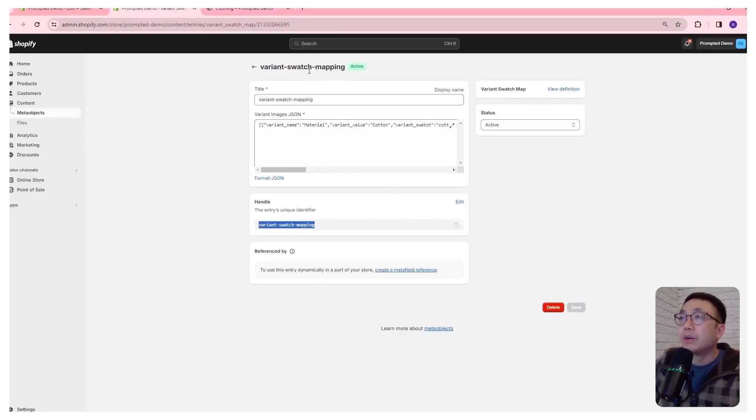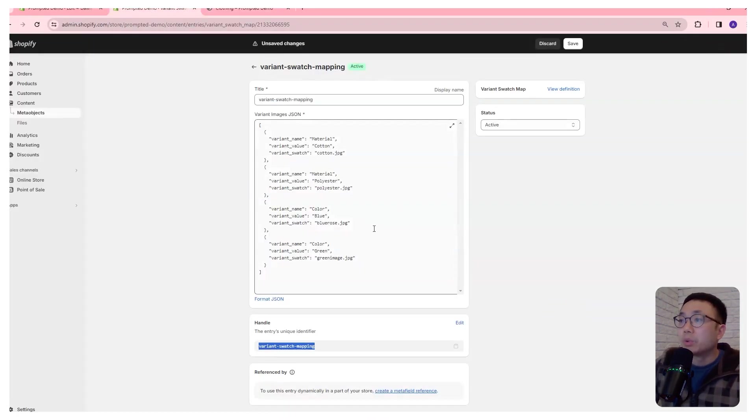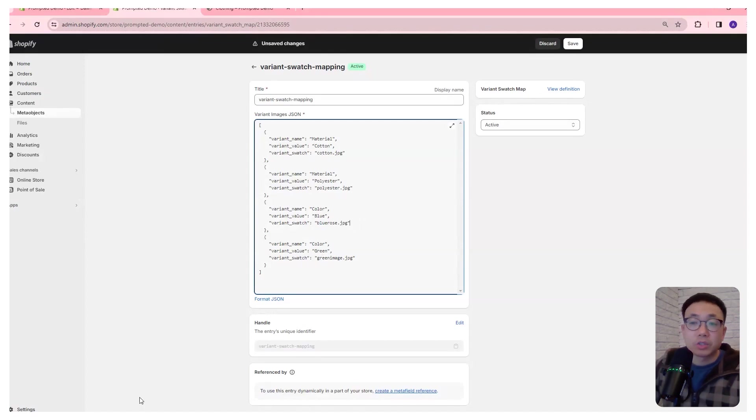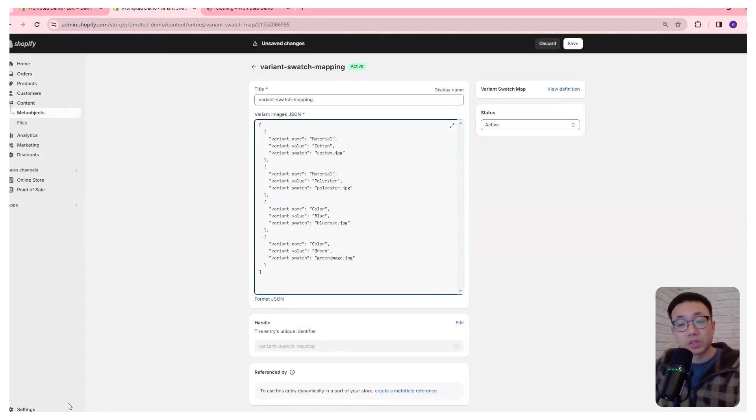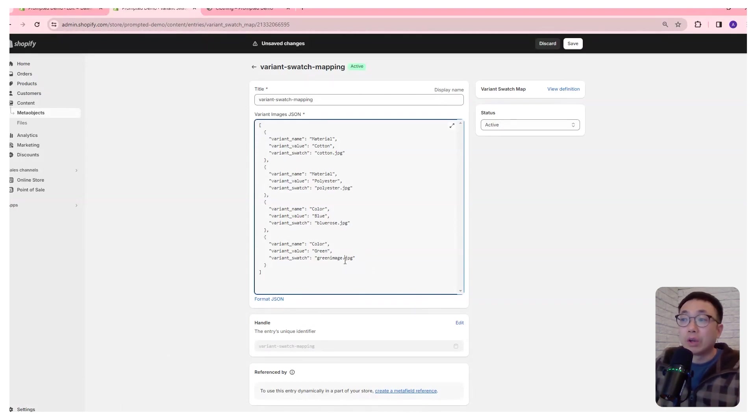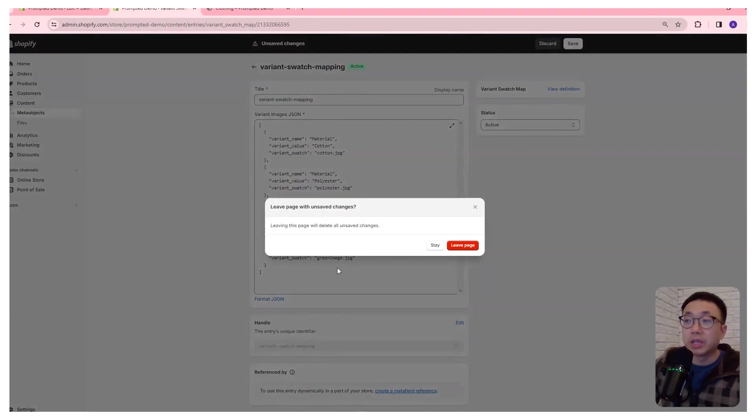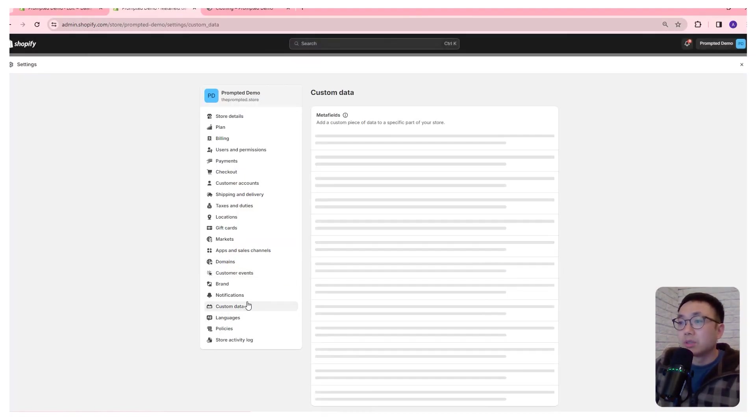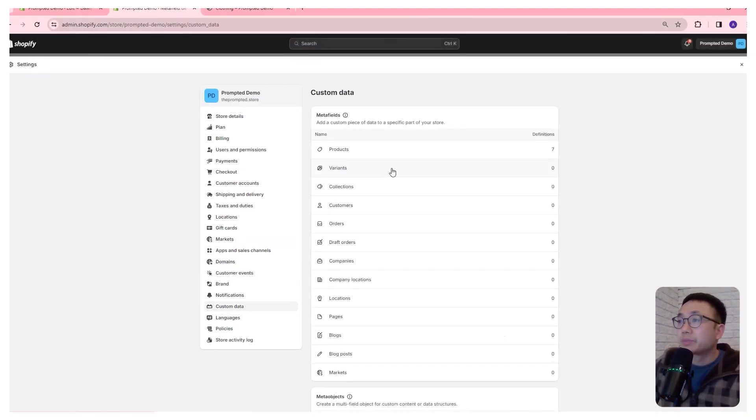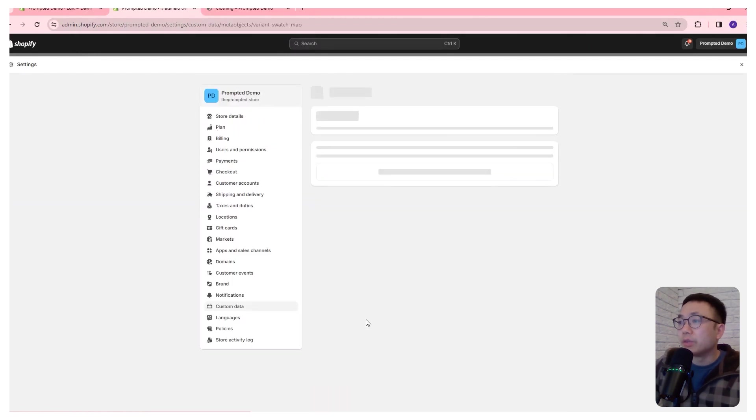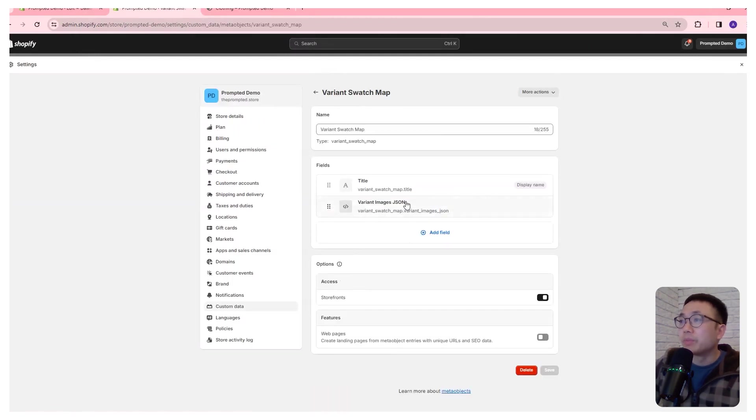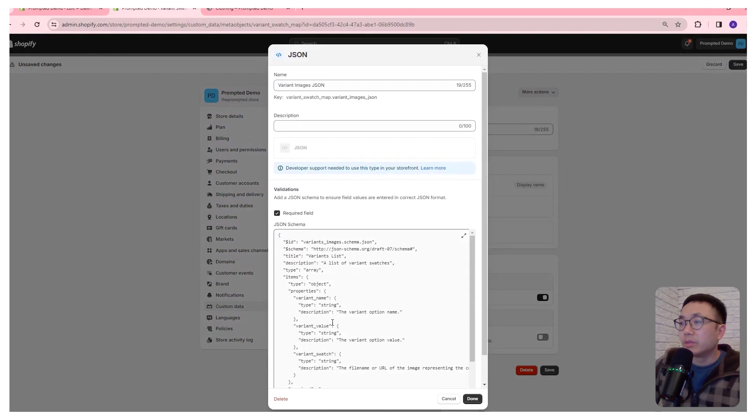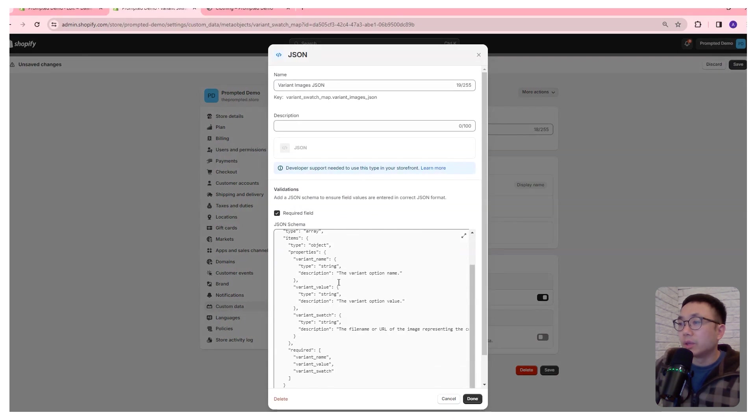So this was our meta object we were looking at earlier and we can see here, we've only put the blue and the green in place and we want to actually specify those hex codes. But first, before we do that, we actually have to change our meta object schema, which defines what variables we can actually put in here. So we're going to go to settings. We can leave custom data and our variant swatch map, variant images, JSON, and then we just format that.